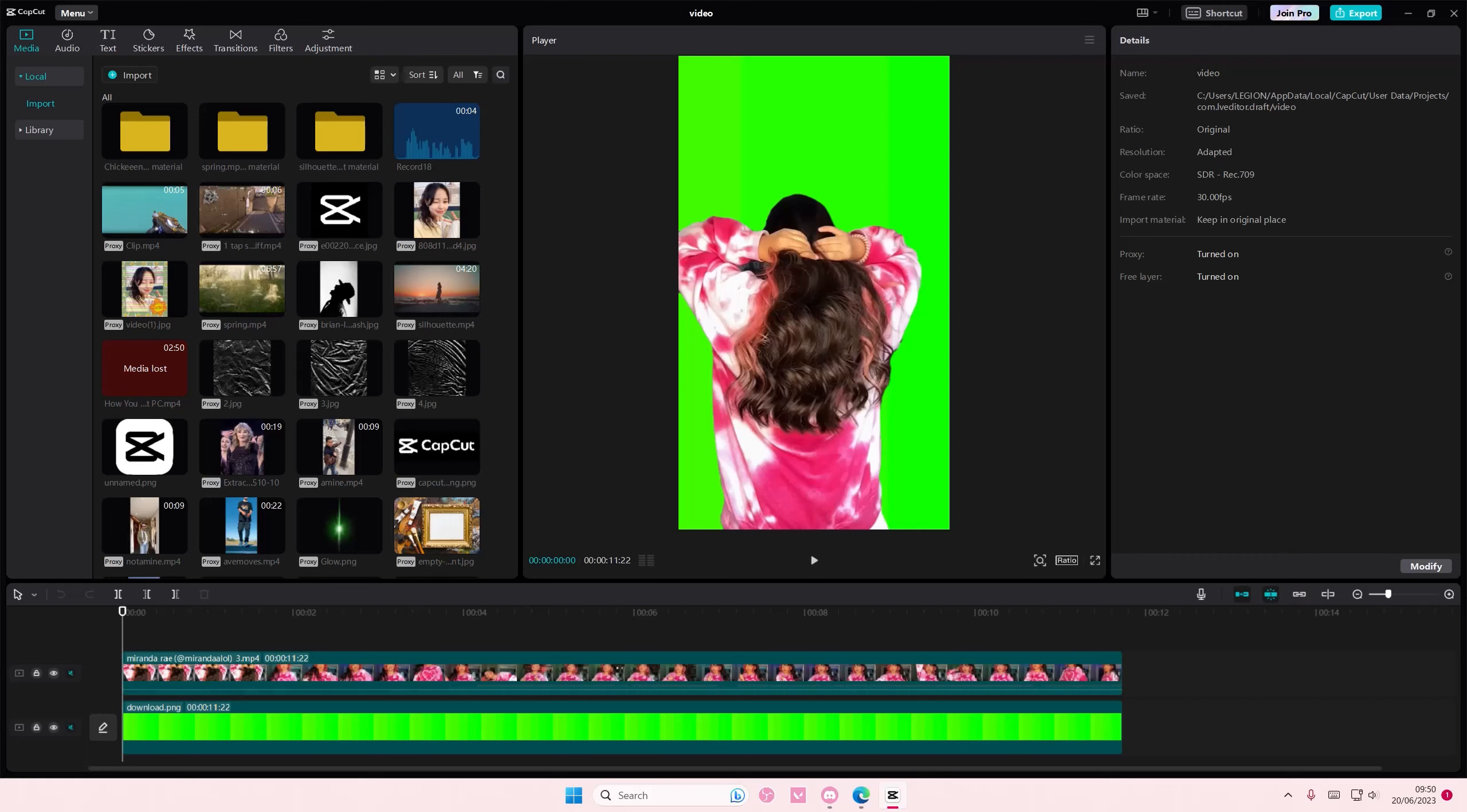Hey guys and welcome back to this channel. In this video I'll be showing you guys how you can basically split your screens into two parts on CapCut PC.